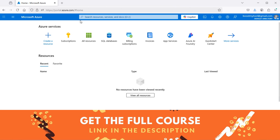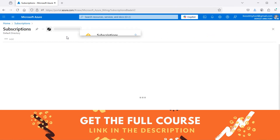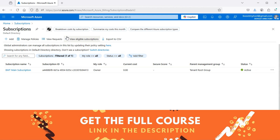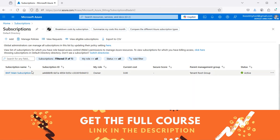Let's go to the Azure Portal. We need to create a subscription, so we can click on Subscriptions, and here we can see that I have already created a subscription.